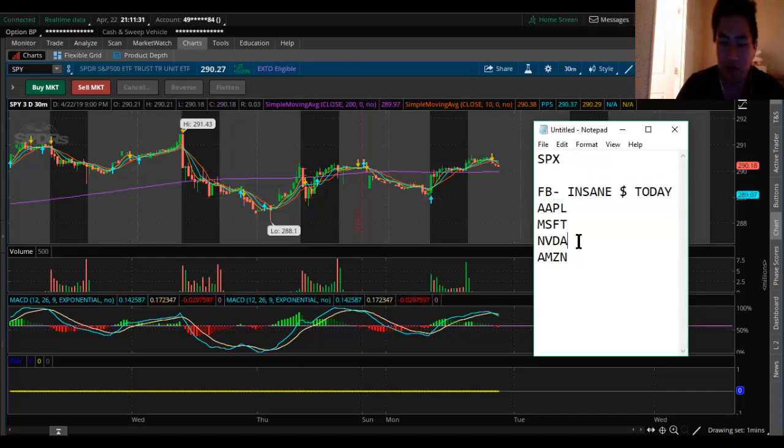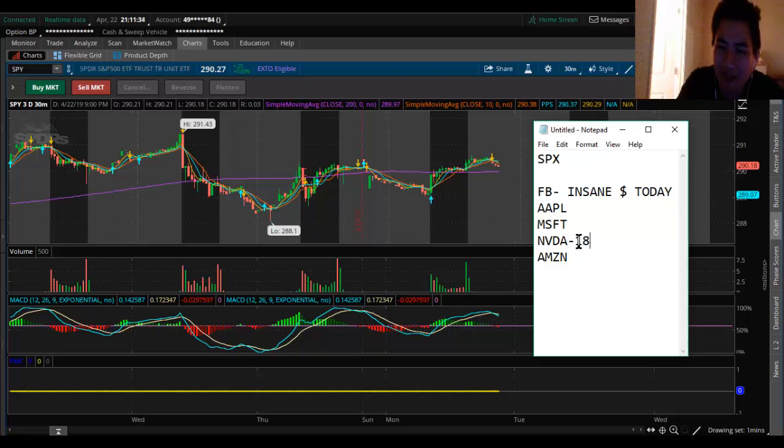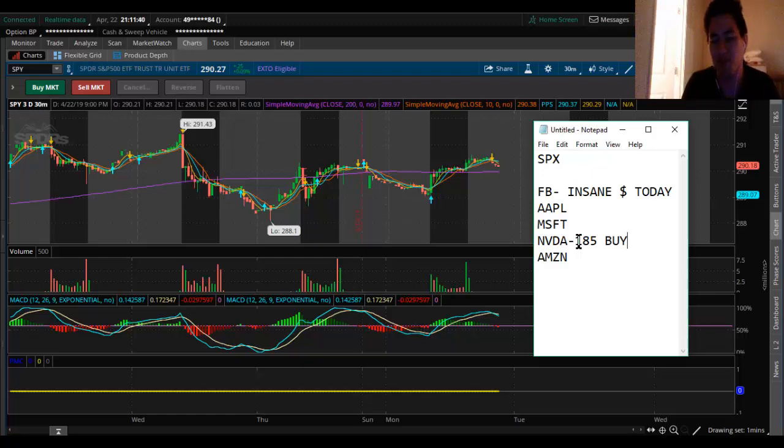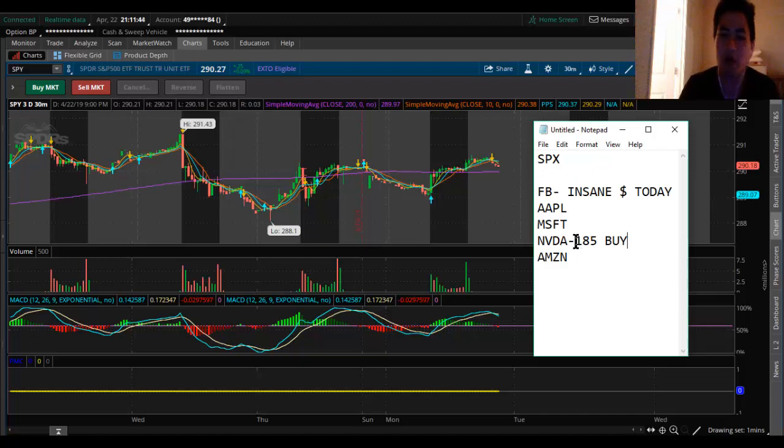Nvidia, another one I kept telling you guys, buy at 185. Today hit 185, that's why I bought in and rode this to 188. I'm still holding my May 10th 190 call. Apple, if you know it from last week, also ran so much.